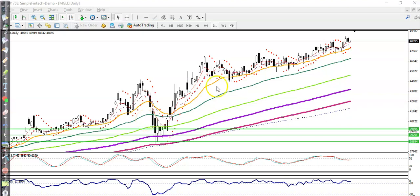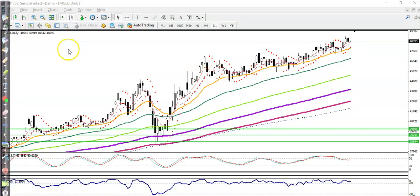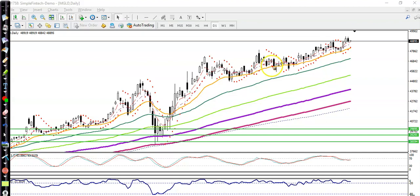This is the Gold daily chart. As I said yesterday, Gold is too far from its moving averages, so I'm not looking for a buy yet. Let me show you the behavior, which is very simple — a clear uptrend bouncing off the 20 moving average.